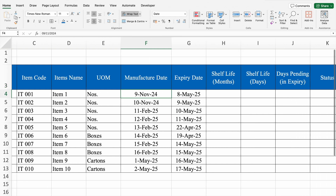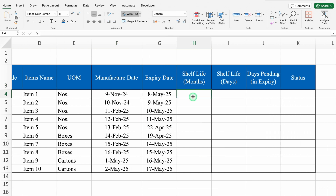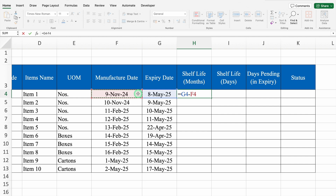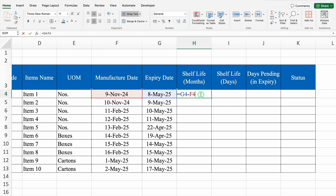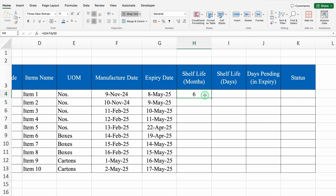We will come to right hand side. Shelf life in months - this formula will be equal to expiry date minus manufacture date and I will hit enter. So we have got 180 - so these are days. We will convert days into months. We will double click on the formula, we will take this in bracket, we will come to the end, divide it by 30, enter and we got months.